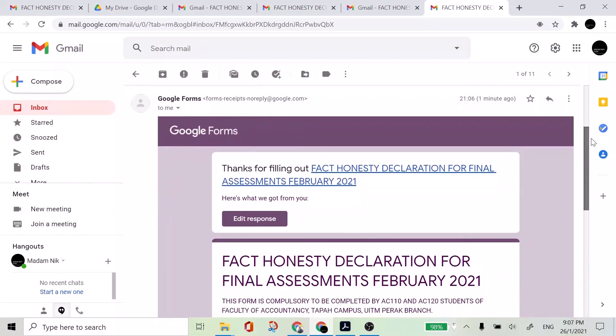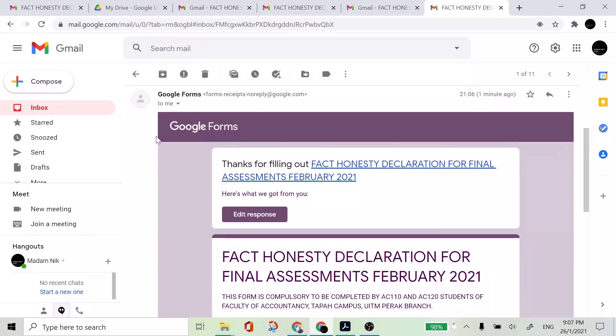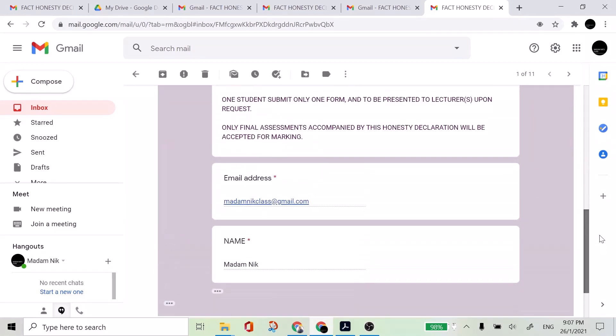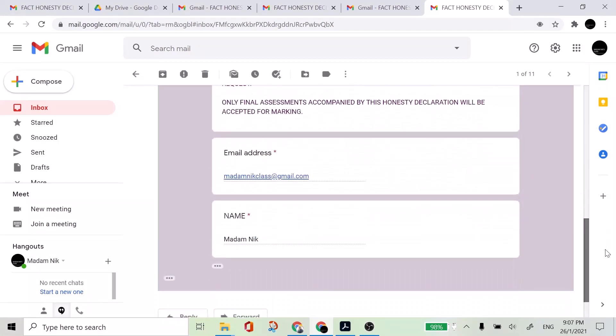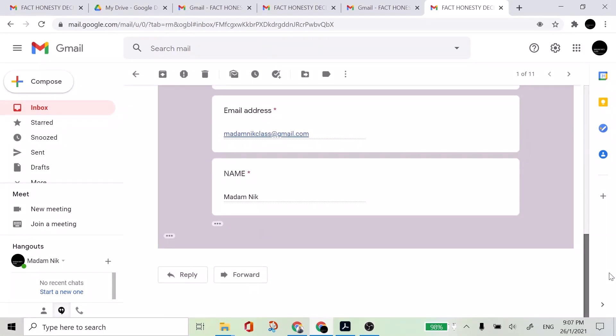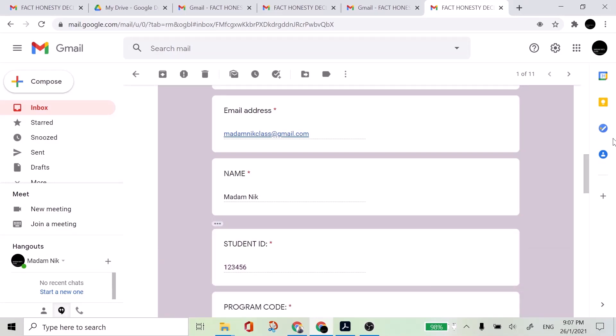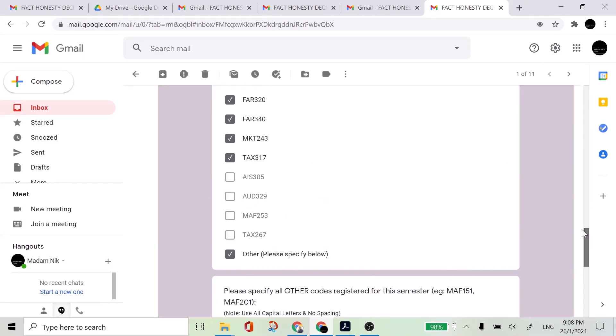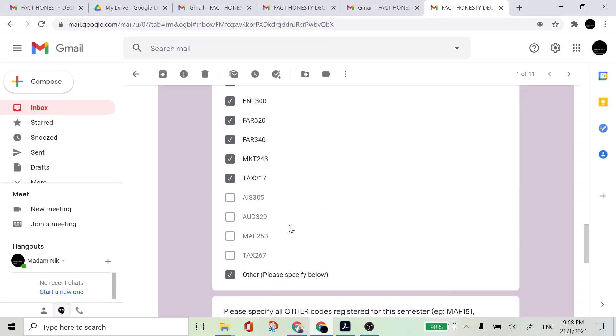So in this form, in this email, you will be provided a new link to edit the response if you are not satisfied with this one. If you notice that you did not, let's say for example, take one of the calls that you have taken this semester.